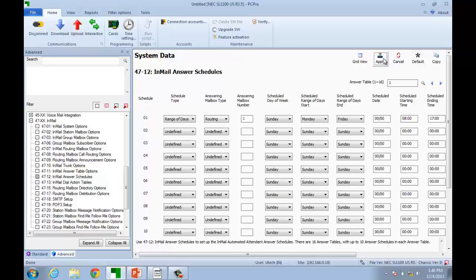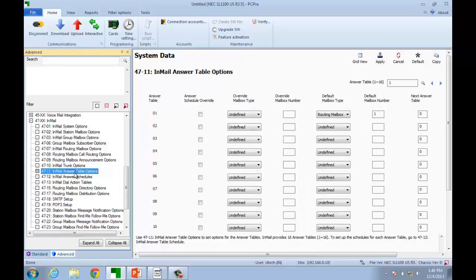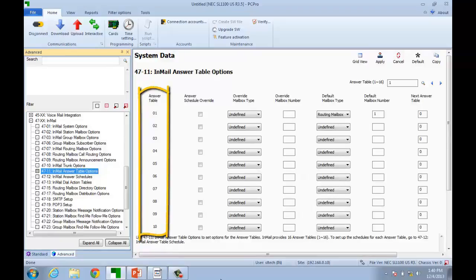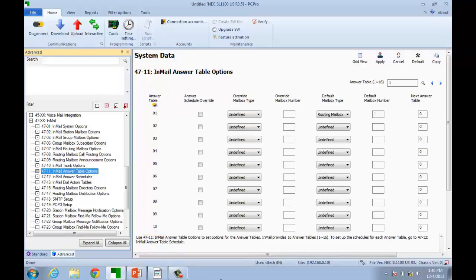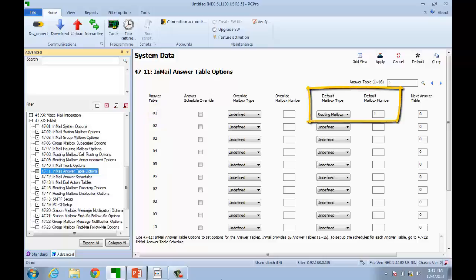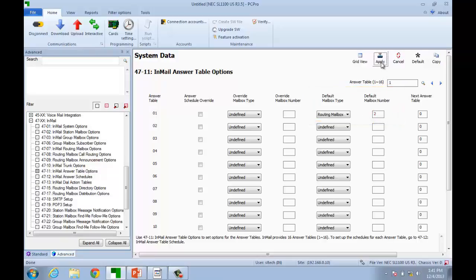The default mailbox is assigned in program 4711-03. This program is also based on answering tables. Be sure that you are programming the proper answer table. Since we had all trunks set to answer table 1, we will verify that the default mailbox is set to a routing mailbox and change it to be routing mailbox 2. Be sure to click Apply before leaving this page.